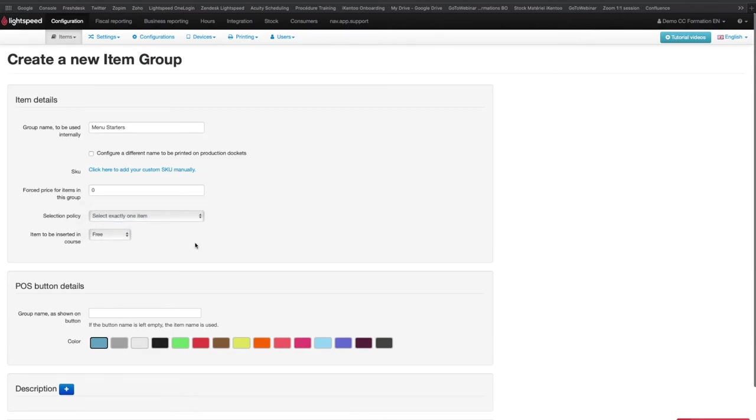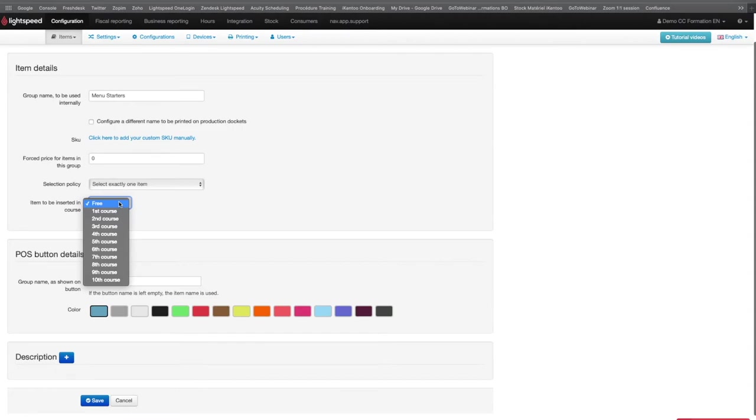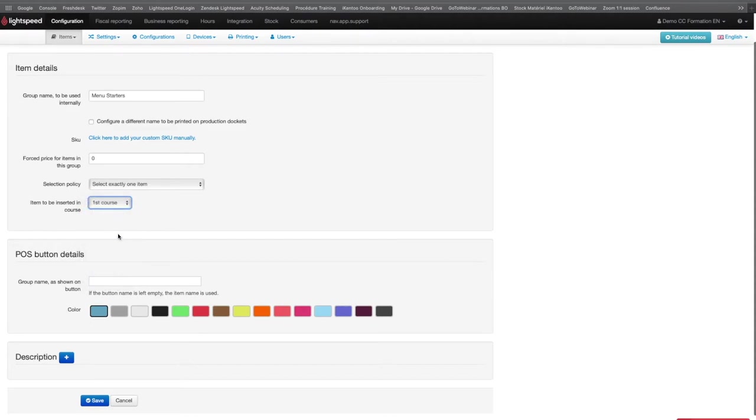You can also select in which course you would like to insert your different groups. In the case of a menu creation, you can put the starters in first course, the mains in second course and the desserts in third course. Then click on Save.